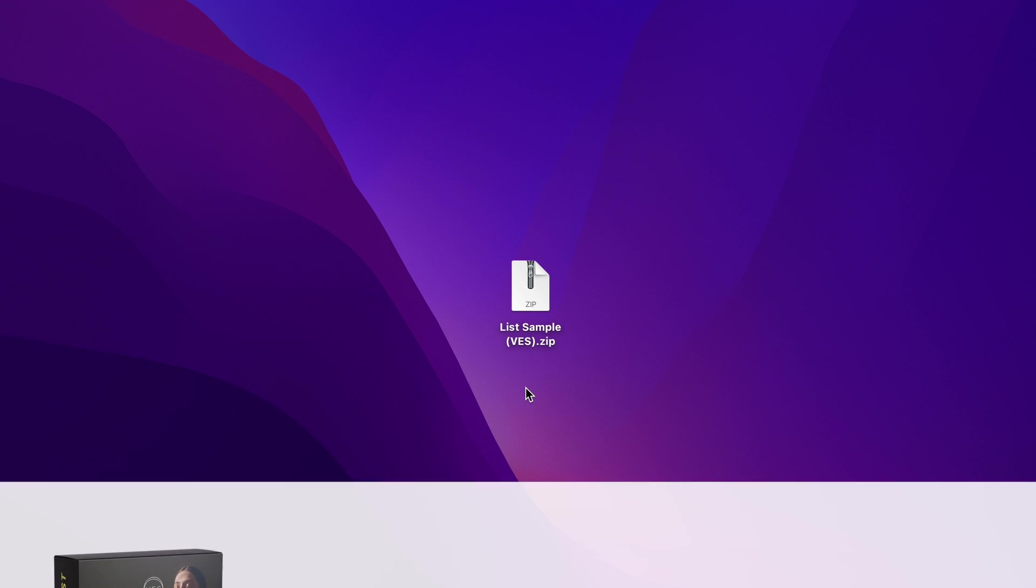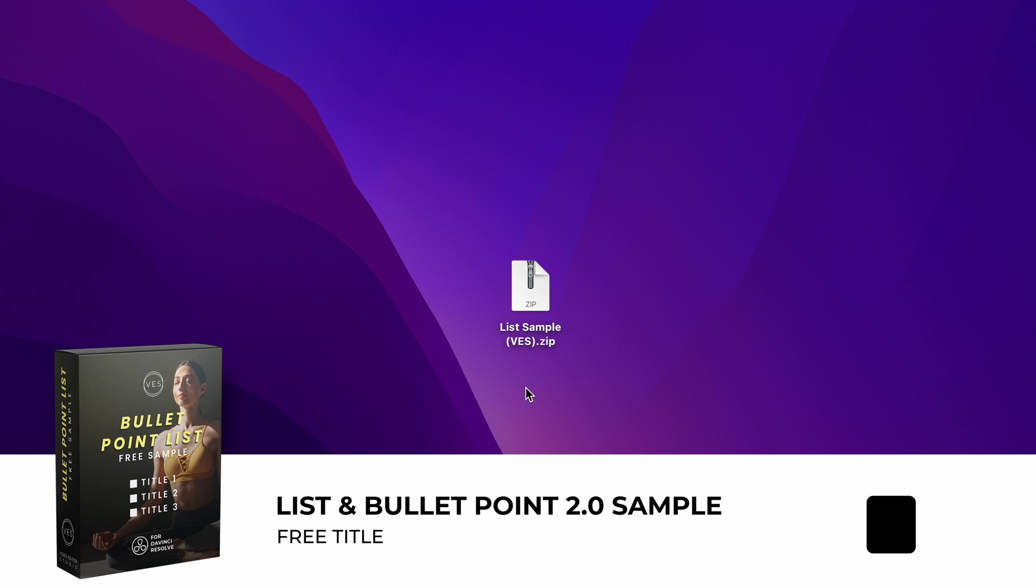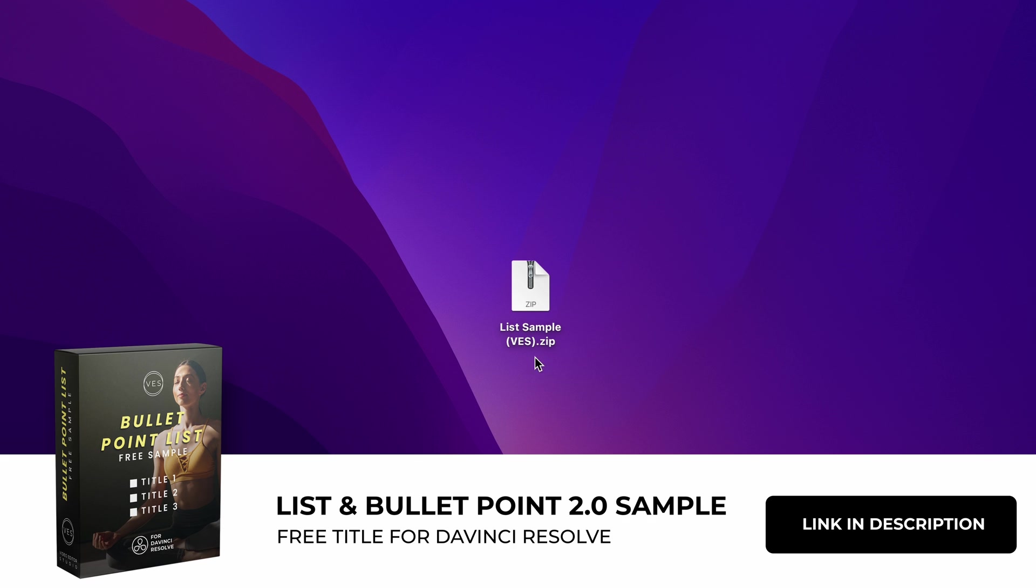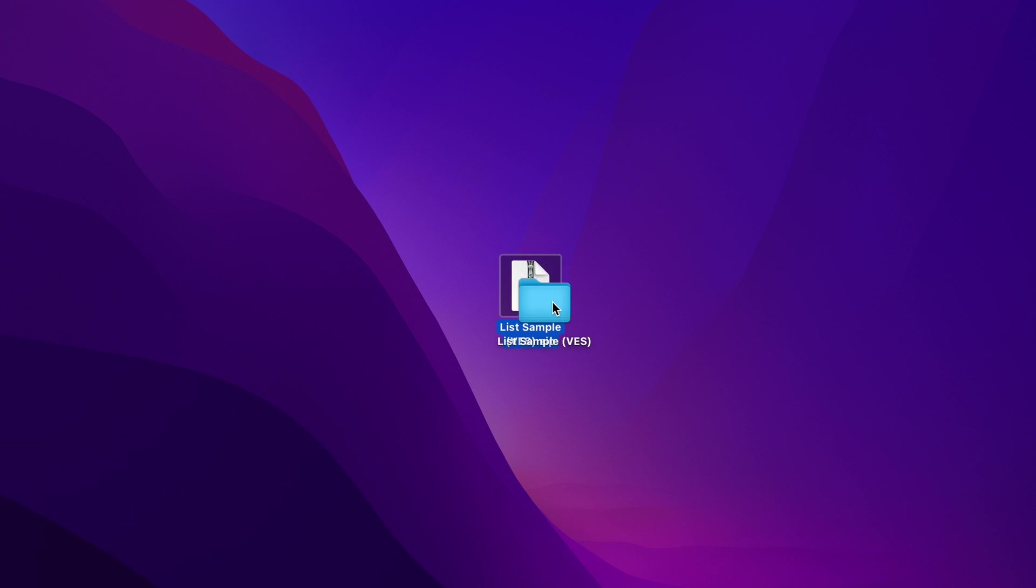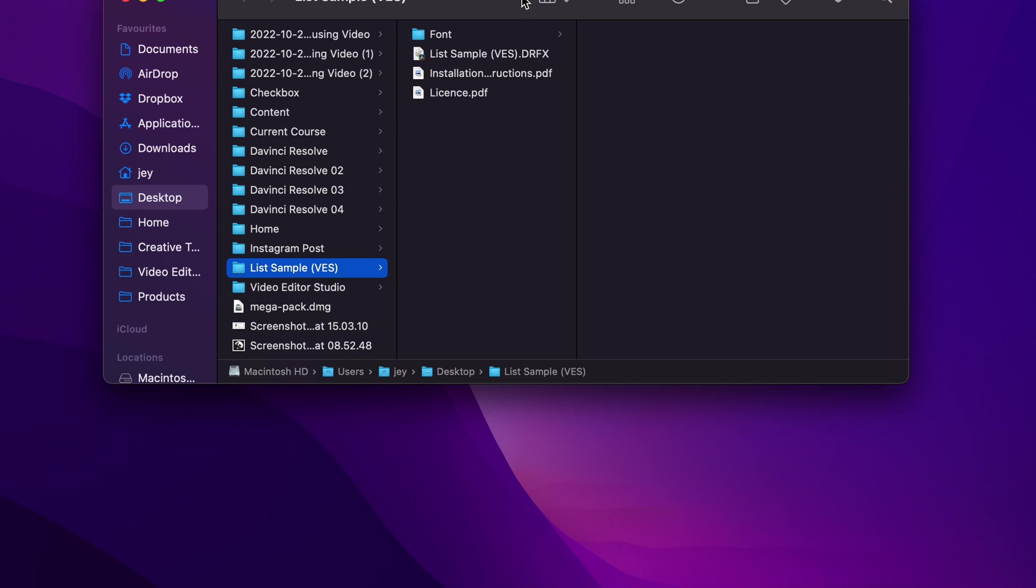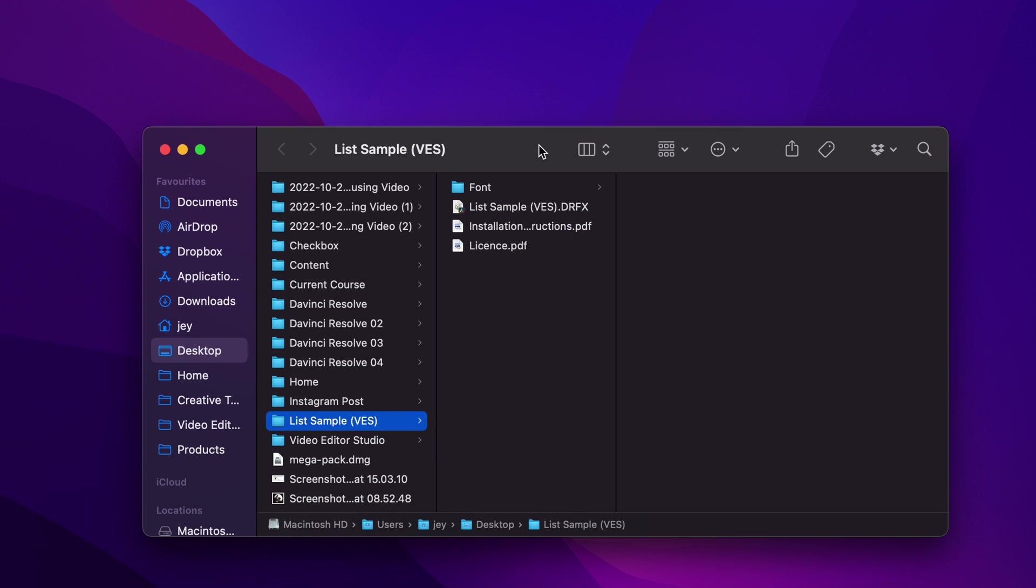Alright, so you can download that title by clicking the link in the description below. You'll get this zip file, just double click on it to unzip it and then you'll get this folder. In the folder you have a couple of things.